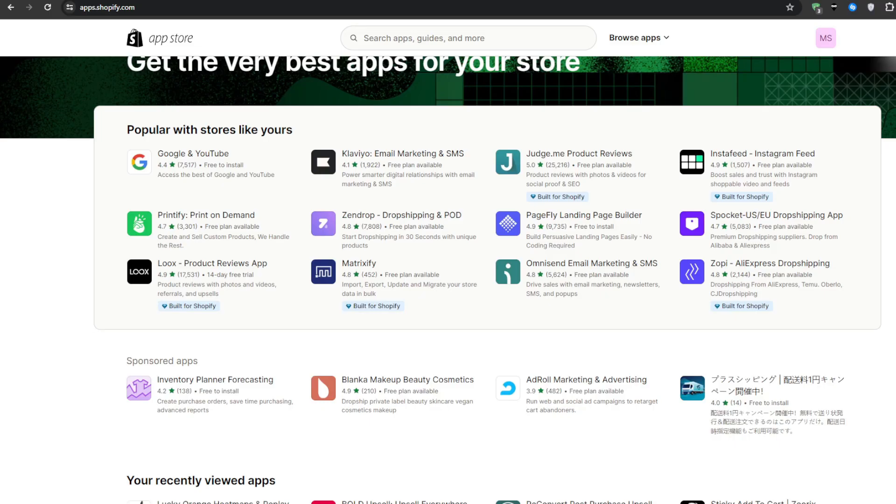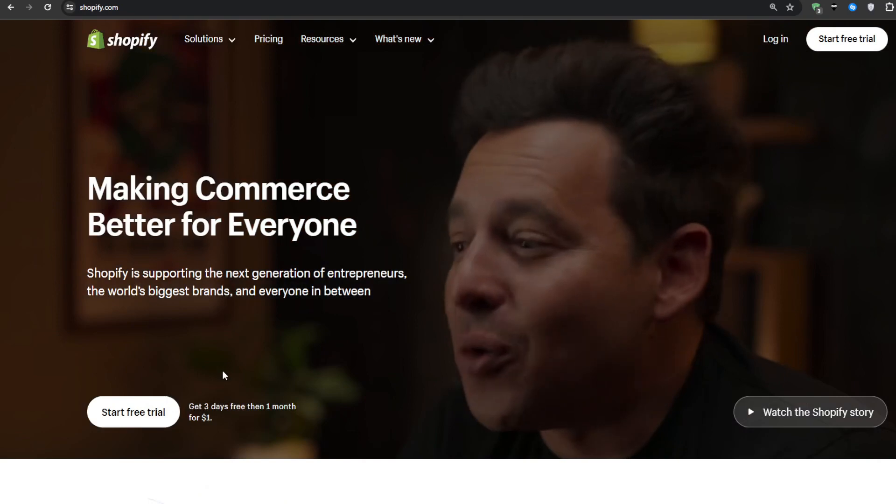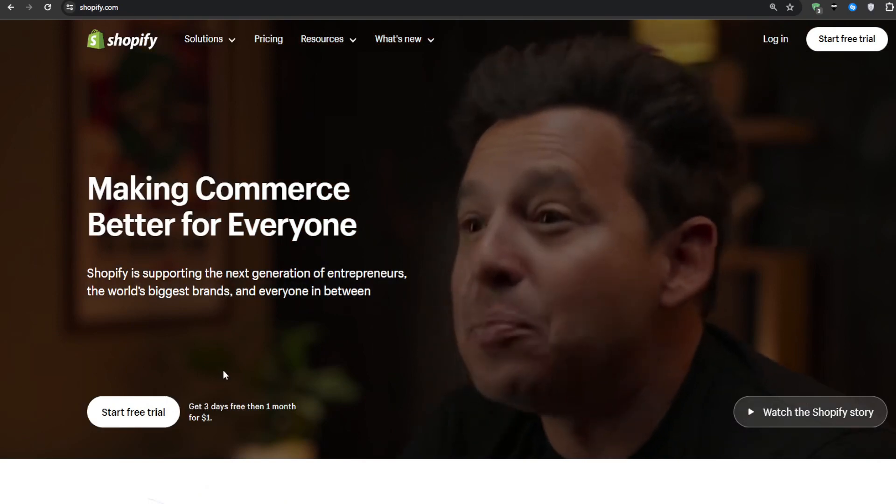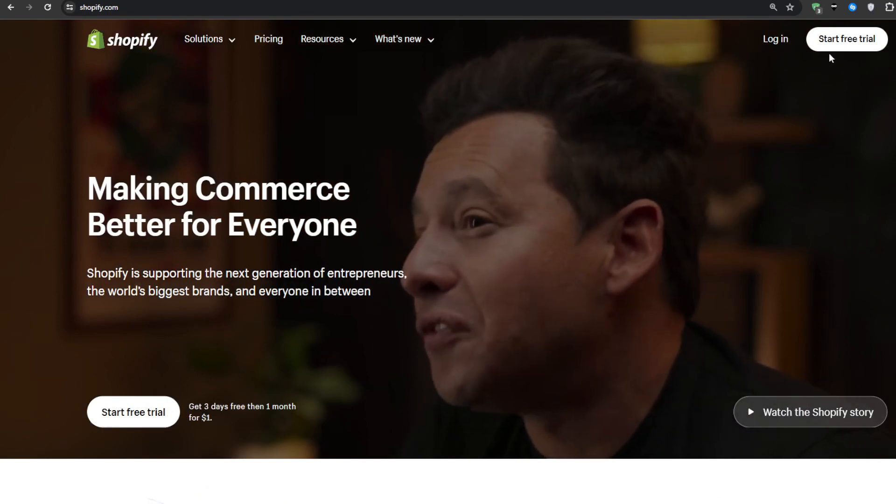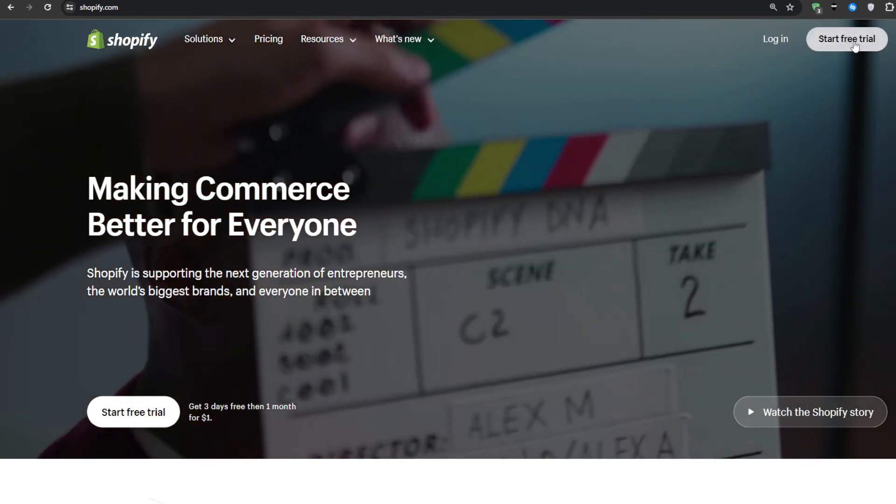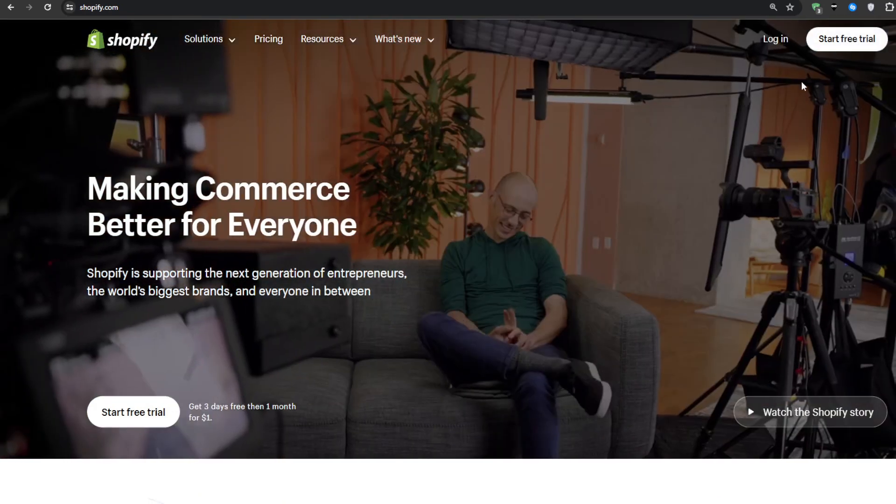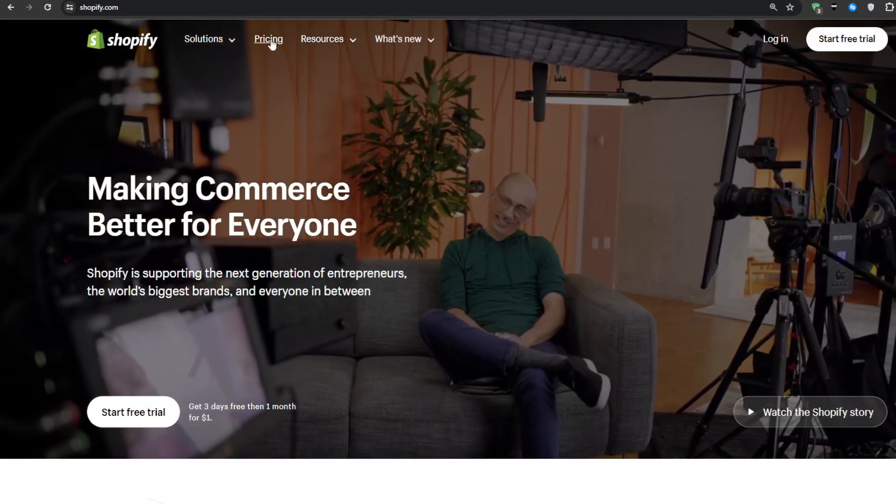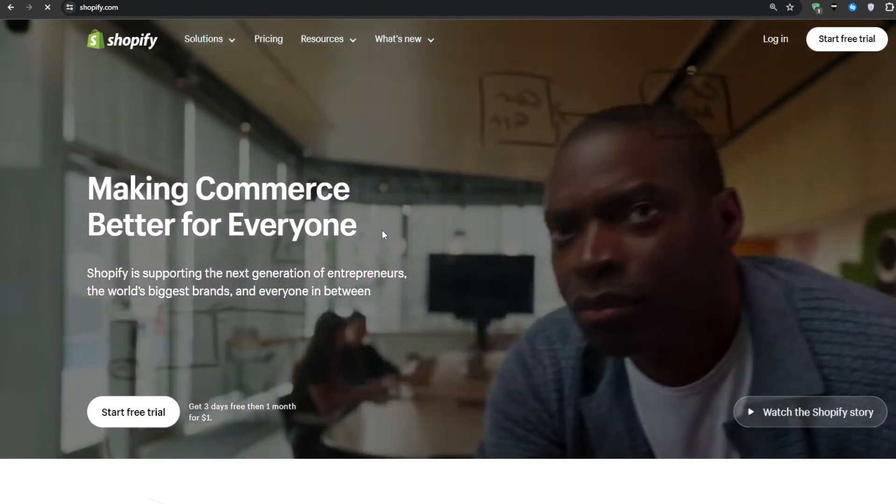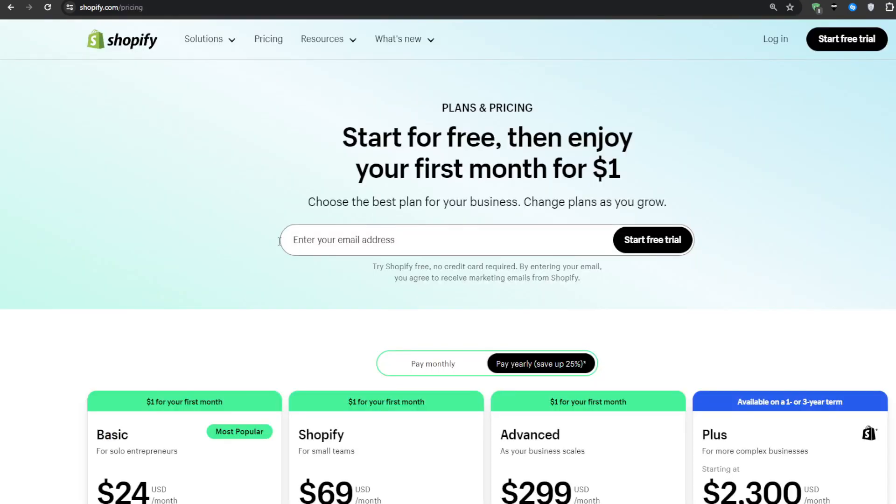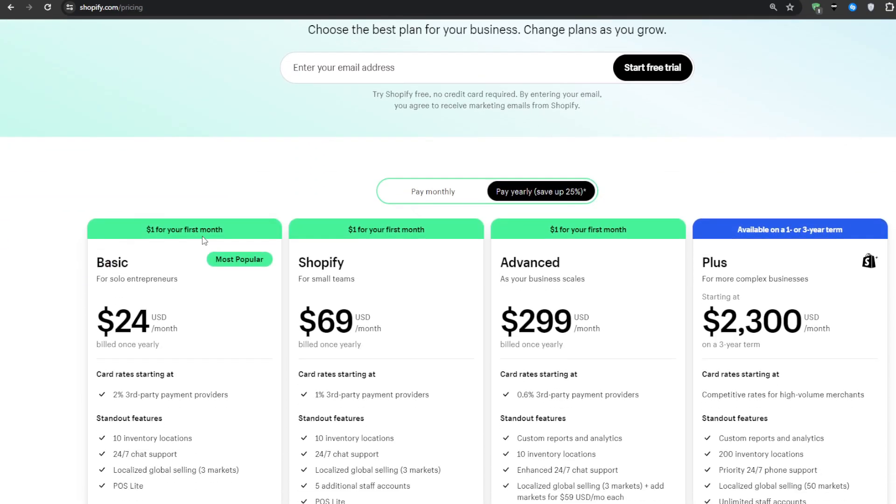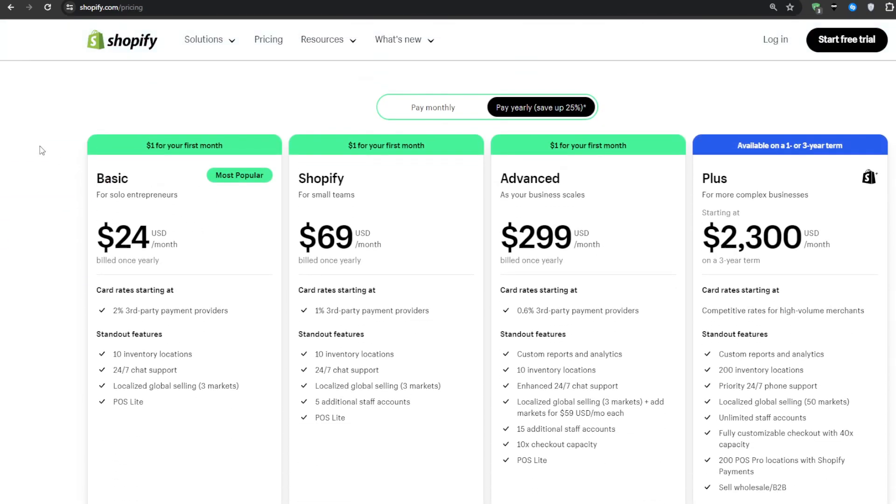So the very first step would be to navigate to shopify.com and if you don't have an account then you'd obviously want to create one. At the moment you can grab the link in our description box down below and you would get access to an offer that would get you $1 on your first month when you choose any one of these plans that you see on the screen right now.